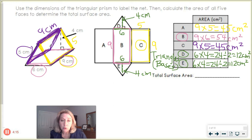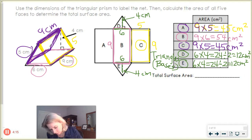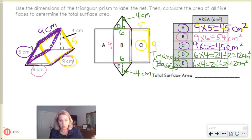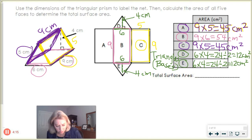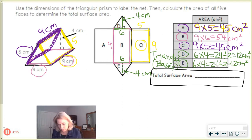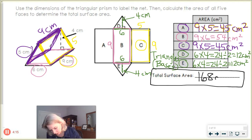Since letters A and C both come out to 9 times 5 or 45 centimeters squared, there are two matching rectangles out of three. So this must have been an isosceles triangle where each slanted side measured 5 centimeters. To get total surface area, add up all five faces: 45 plus 54 plus 45 plus 12 plus 12 equals 168. Total surface area is 168 centimeters squared.